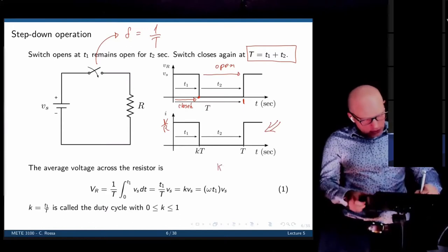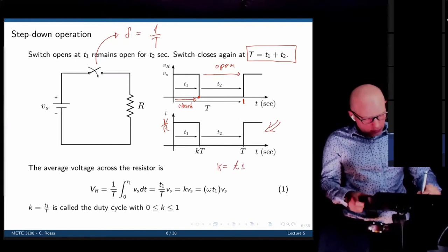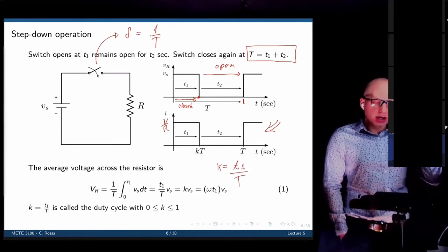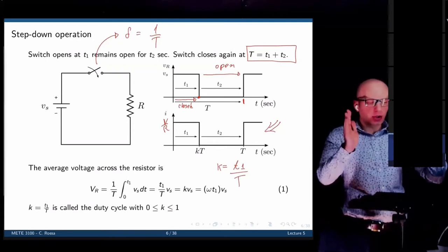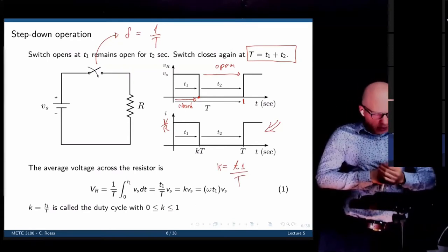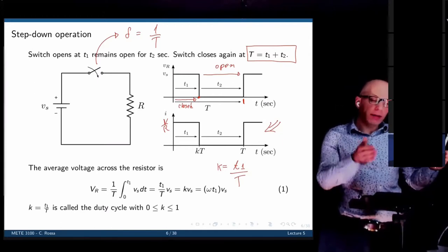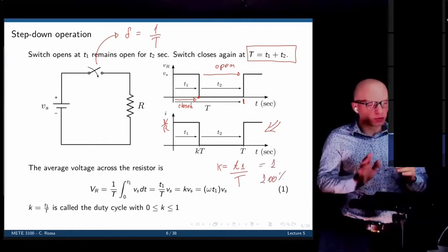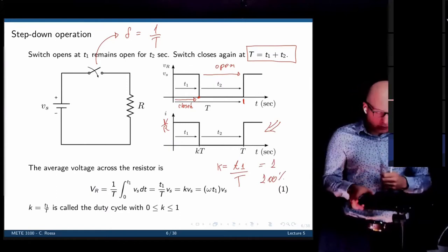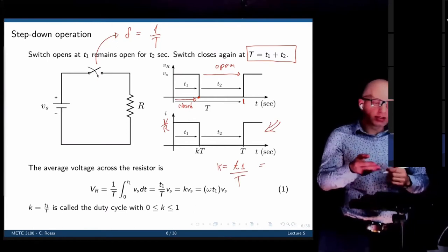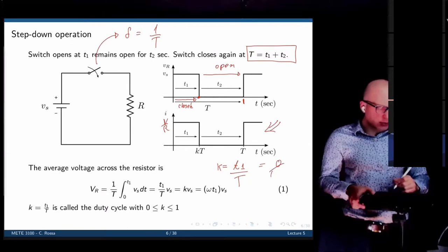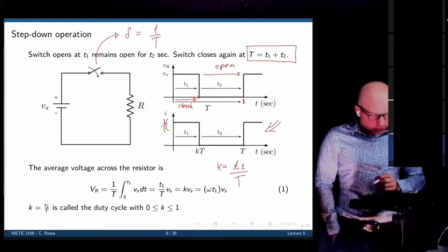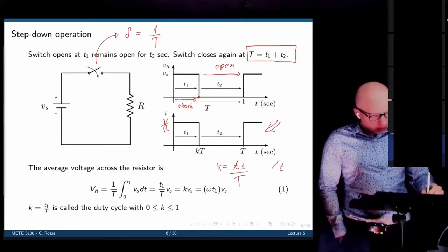This ratio of how long we keep the switch closed is called the duty cycle K, defined as T1 divided by T. T1 is the amount of time the switch is closed; T1 plus T2 is the period, 1 over the frequency. If we keep the switch closed all the time, T1 equals T and K equals 1 — a 100% duty cycle. If T1 is zero, the circuit is always open, giving K = 0. The duty cycle varies from 0 to 1.